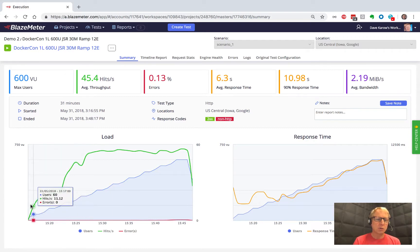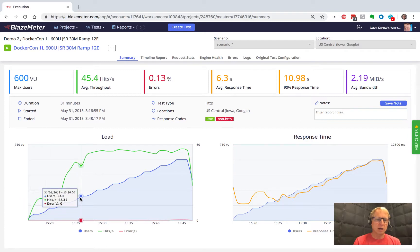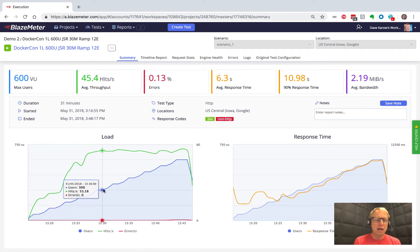You can see that when we ran this test, as we added users, we got more and more hits per second. This was great. Well, right about here, even though we kept adding more users, we didn't get more hits per second.